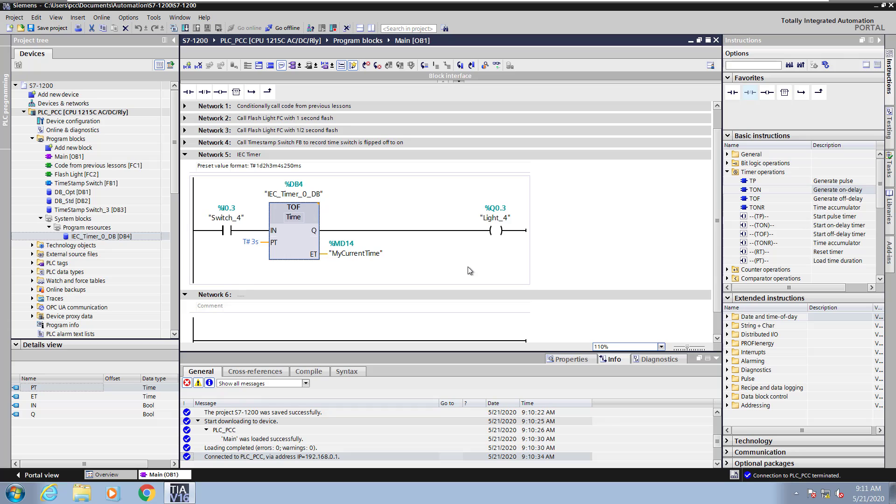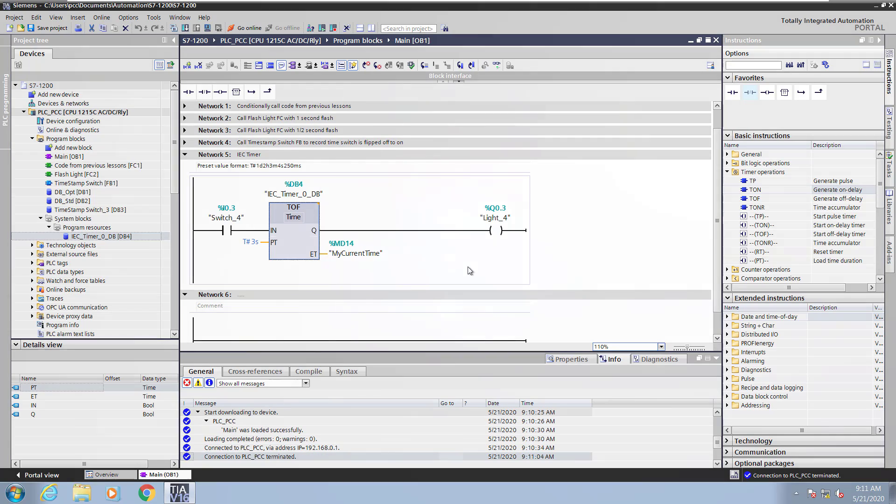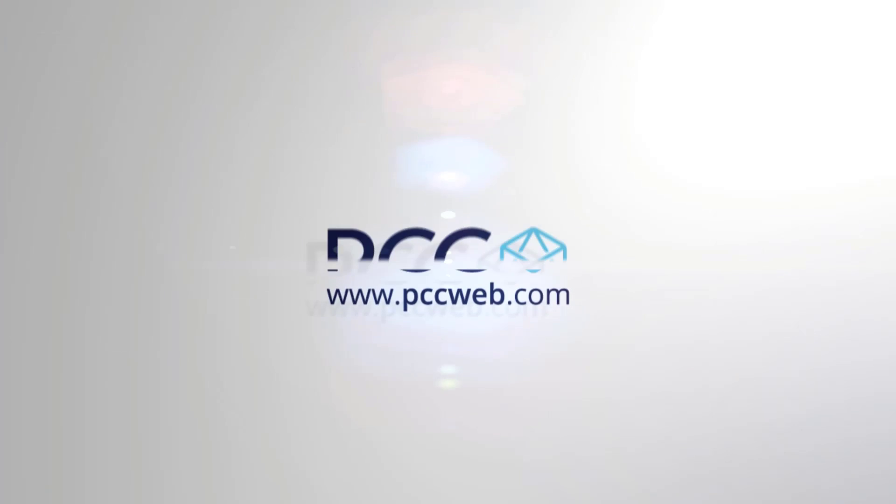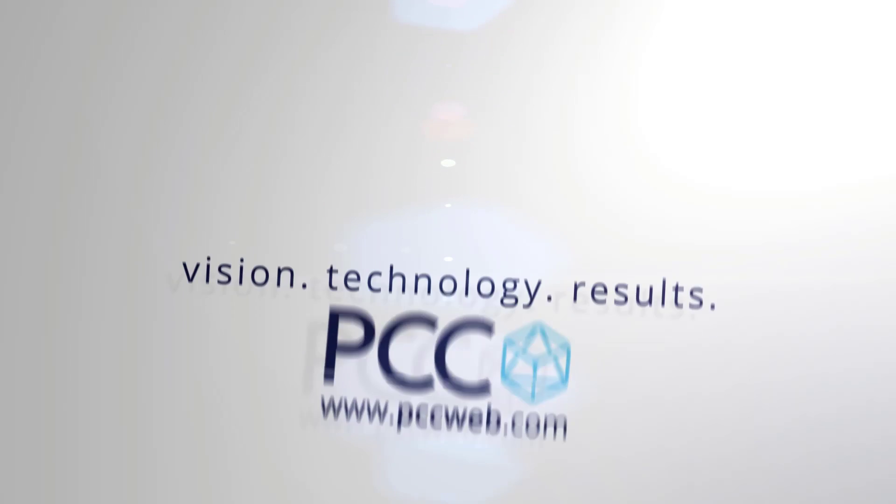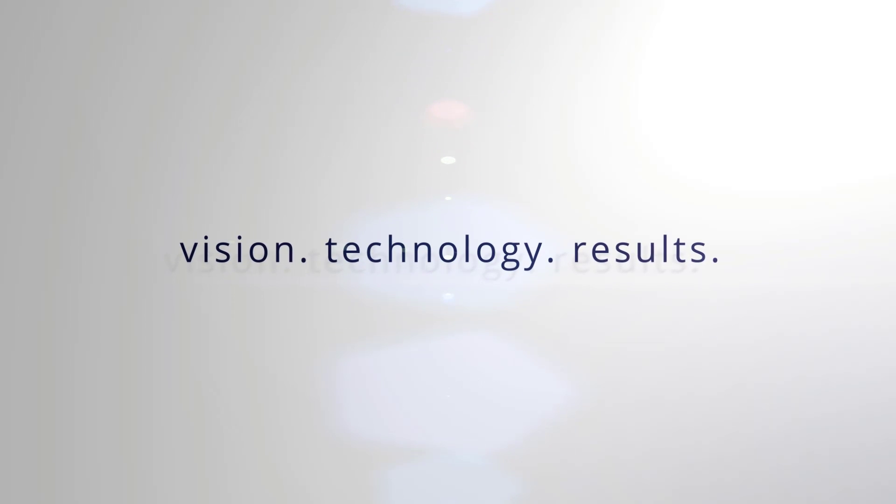And this concludes the lesson on IEC timers.